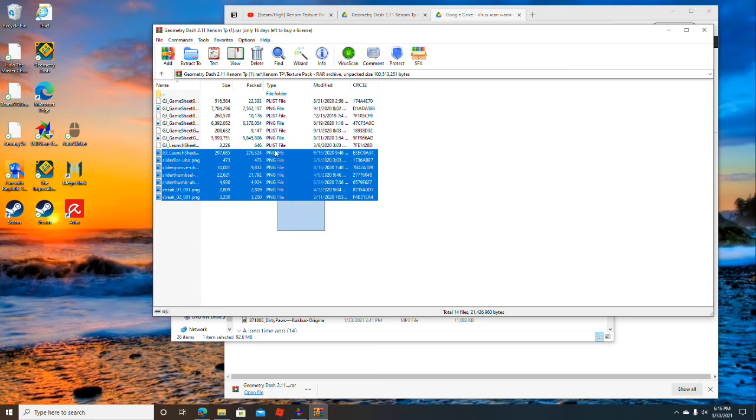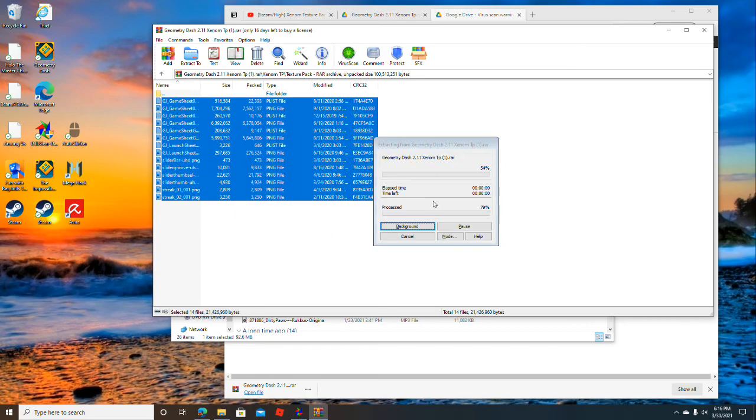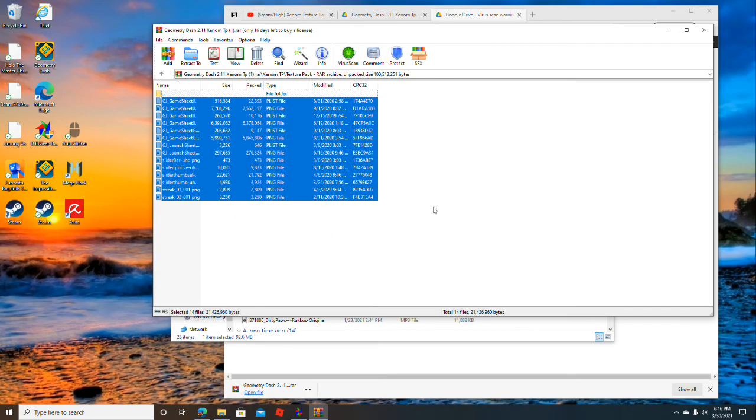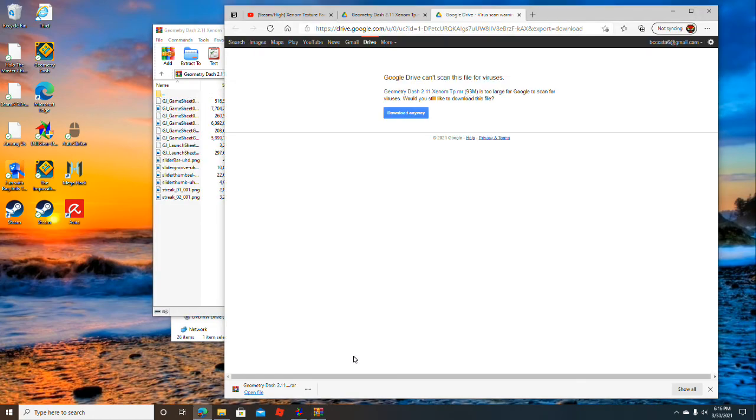Then select all of the files and copy them, Control C. Now they're all copied.